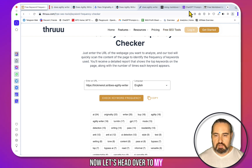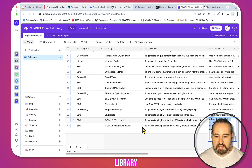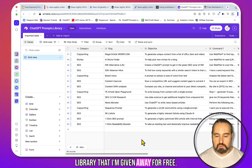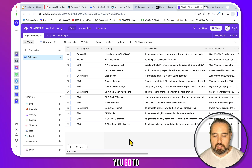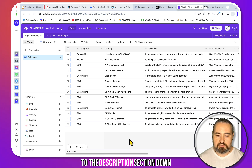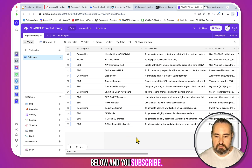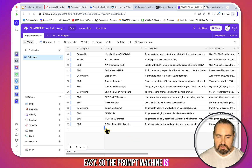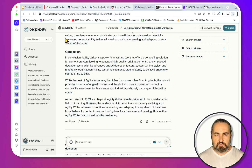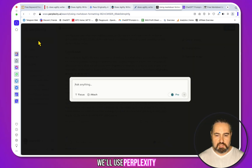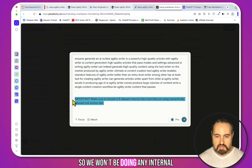Now let's head over to my ChatGPT custom prompts library, which I'm giving away for free. If you want this and my newsletter, go to the description section down below and subscribe — that easy. The prompt you need is called the 'One Click SEO Prompt.' We'll use Perplexity with Claude 3 Opus.